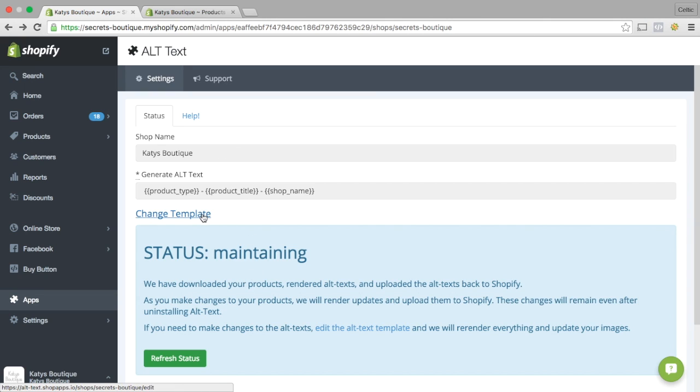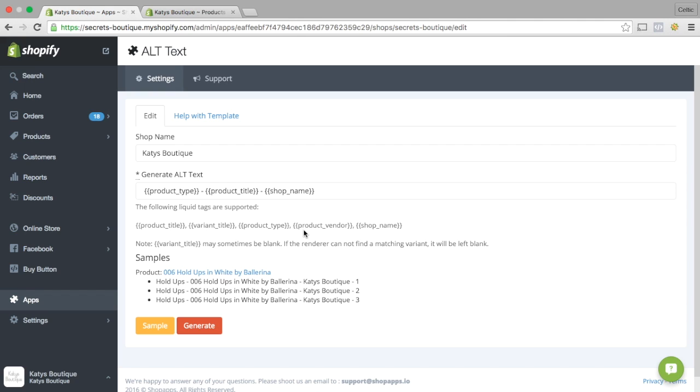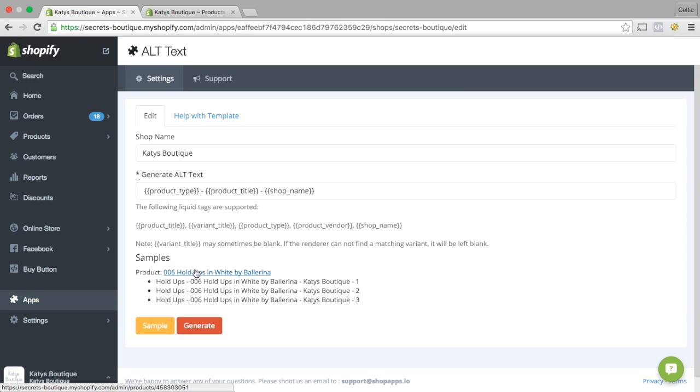You can change the template. And you can put in here whatever you want to put to generate automatically for you the Alt Image text. And you can use these liquid tags: product title, variant title, product type, product vendor, shop name. And you can see in this example, 006 holdups in white by Ballerina. This is what it generates: Holdups in Ballerina 1, 2, and 3.